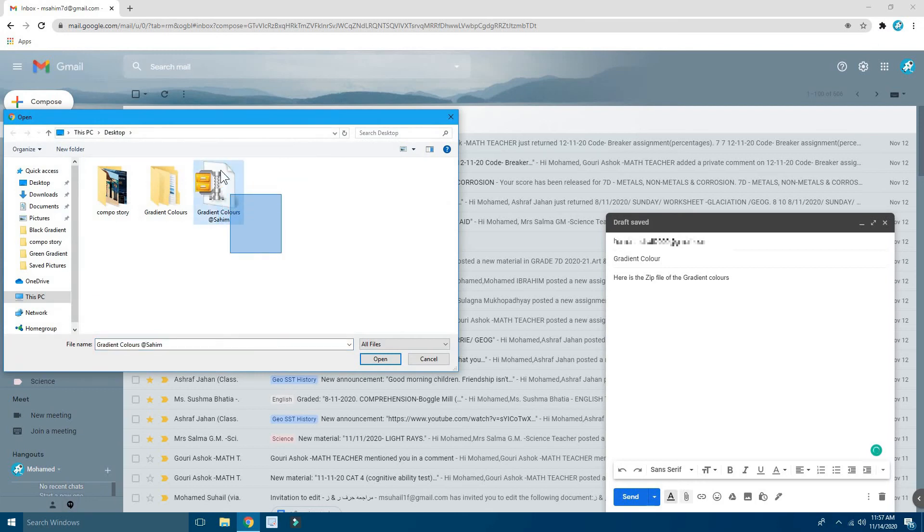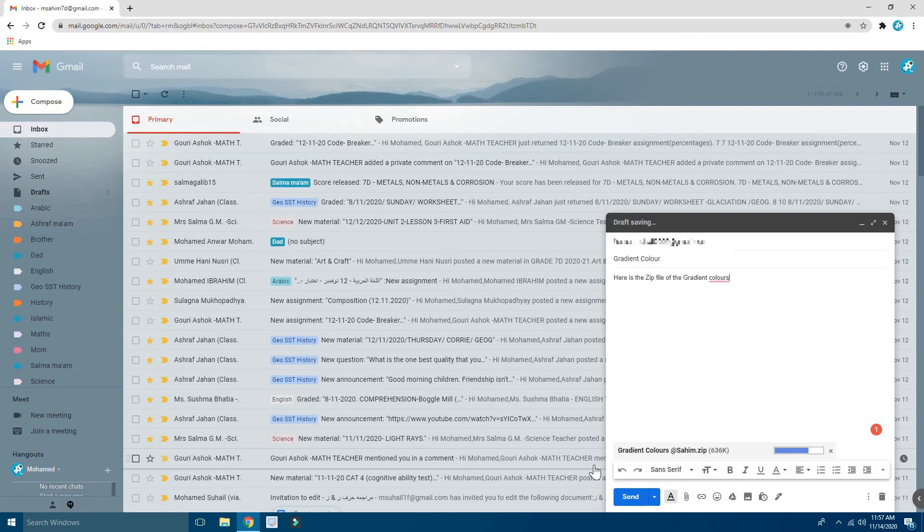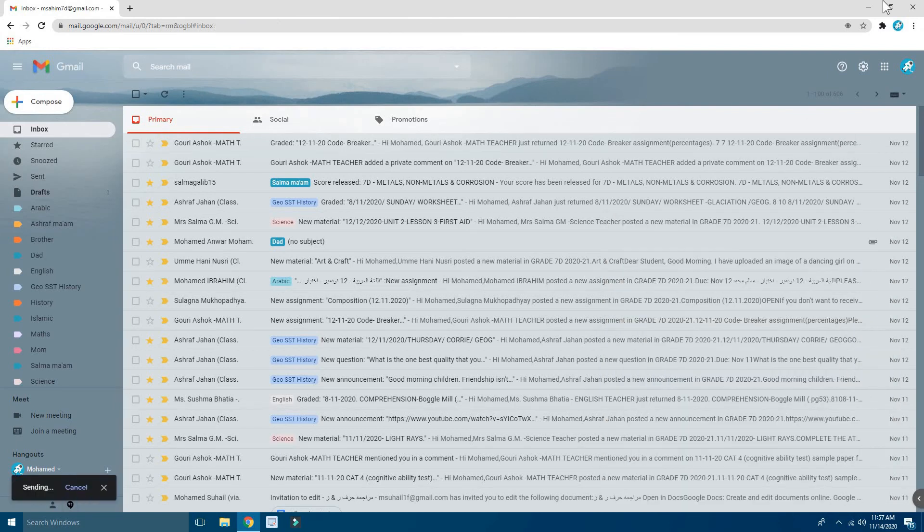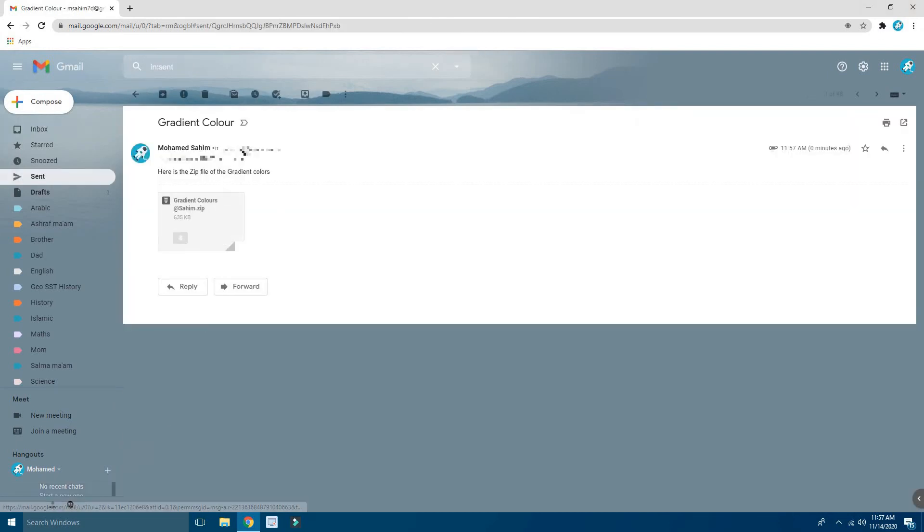Okay, here you can see this is the file, Gradient Colors. Open. Now I'm going to click Send, so I've clicked on Send and now the message is gone.